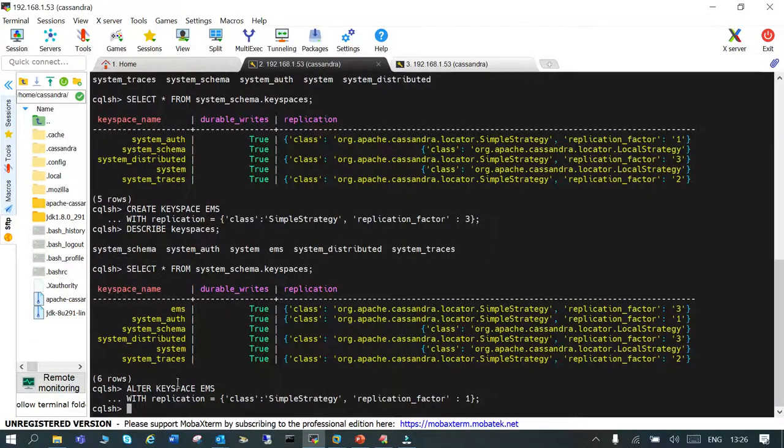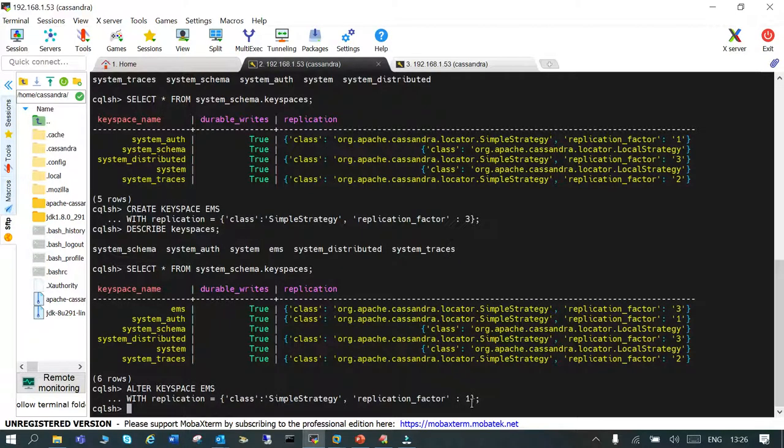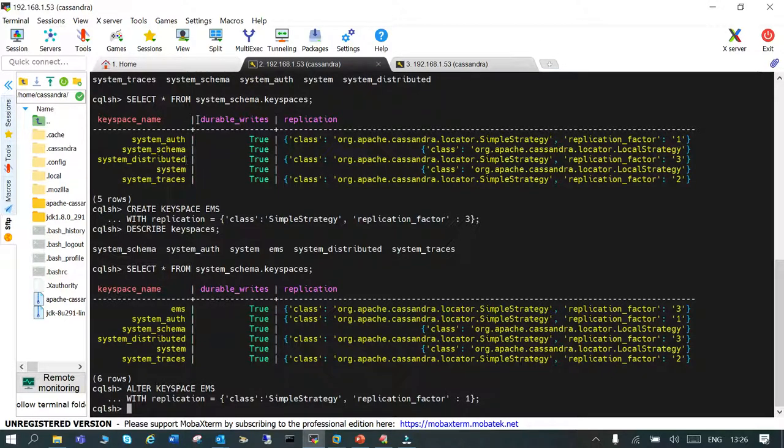We just said ALTER KEYSPACE keyspace_name WITH replication, and replication factor is modified from 3 to 1. Let's verify it.